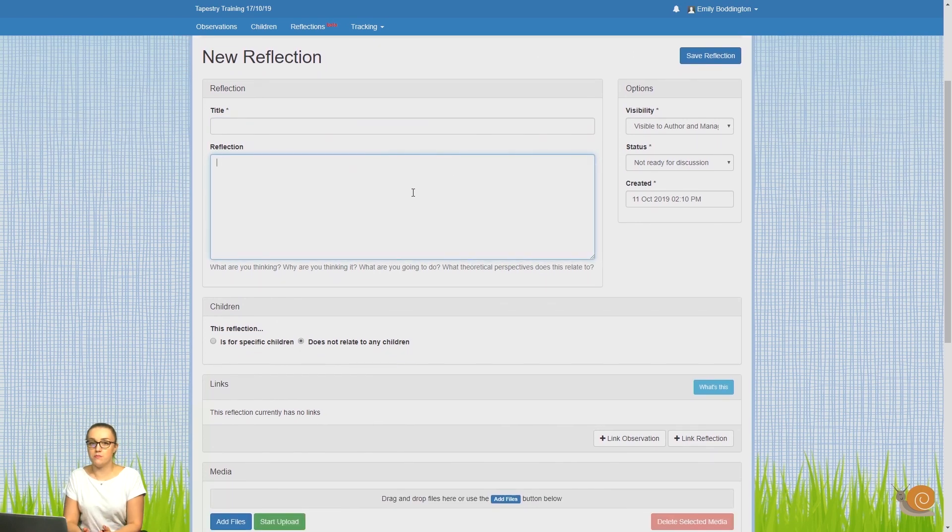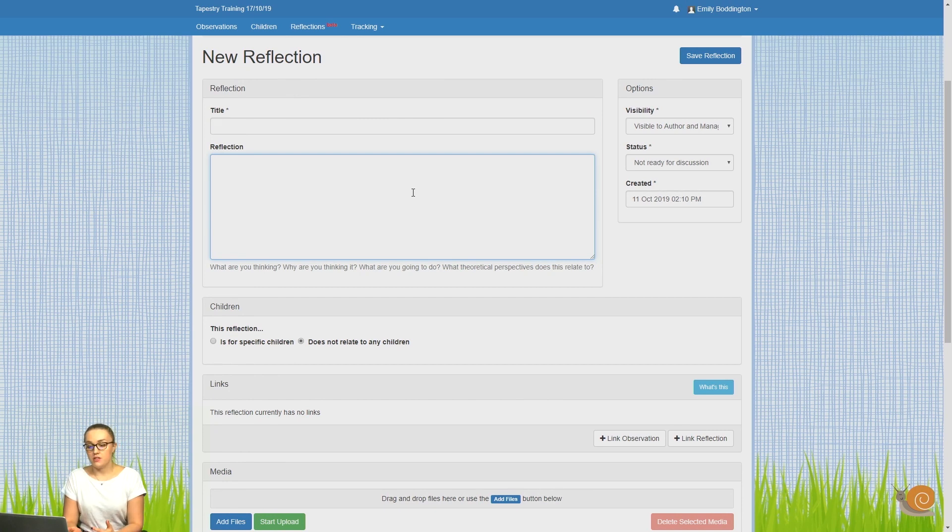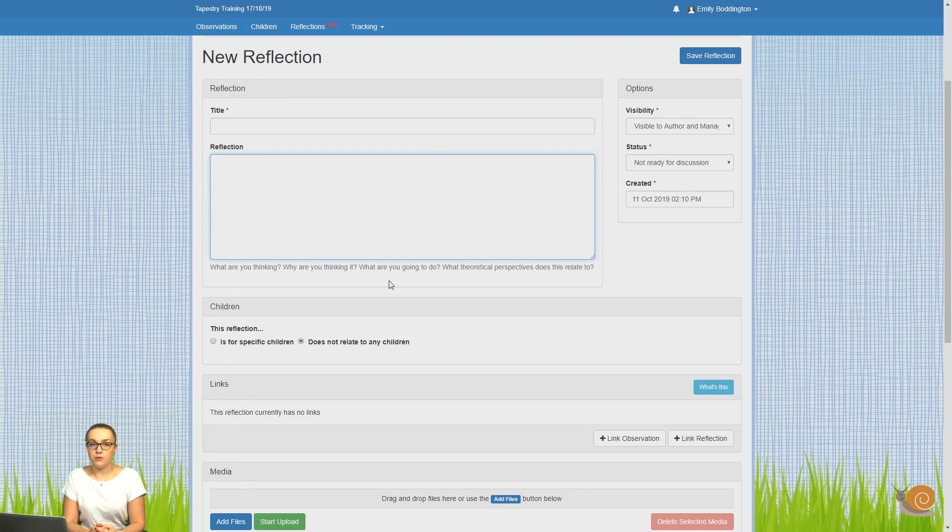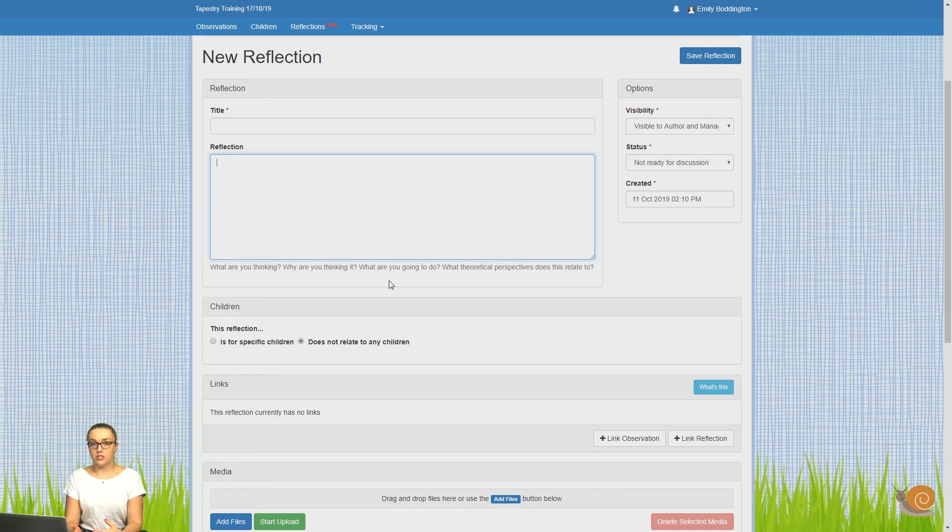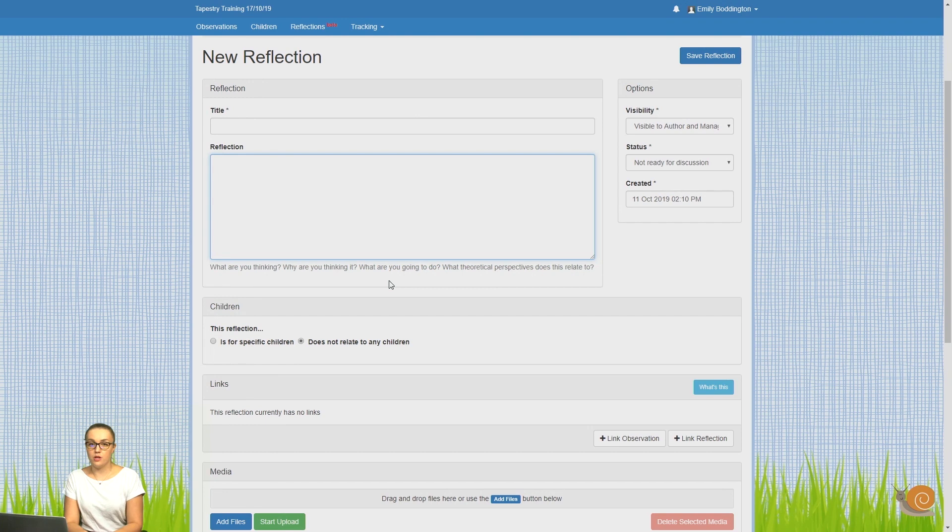Then in the reflection box, this is where you can add your actual reflection. There are some prompts underneath to help you with this if it's your first time making one. Things to think about are: what are you thinking, why are you thinking this, what are you going to do with it, and any possible theoretical perspectives that it might relate to. But don't worry about that if you're not.